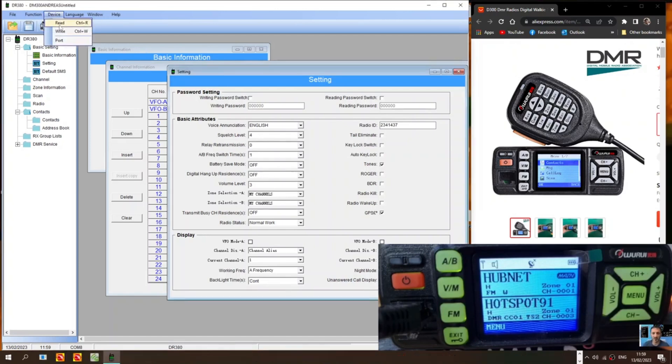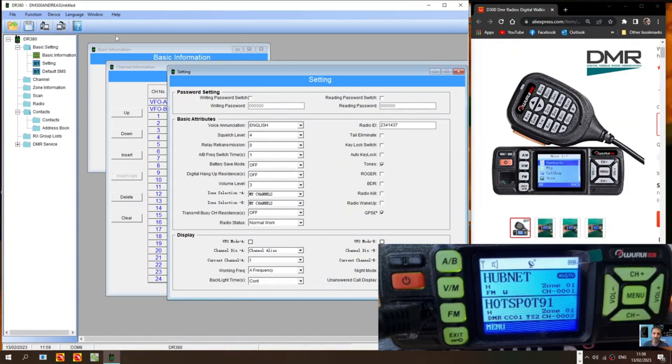You do need to write to the radio first. So just go write here. Device write. Once you've done that. Then you can start programming the radio. This is how I found it.